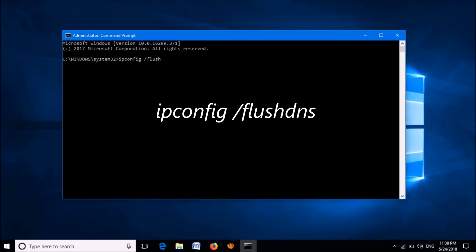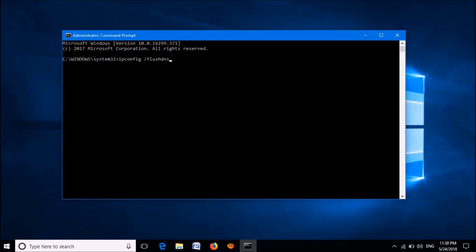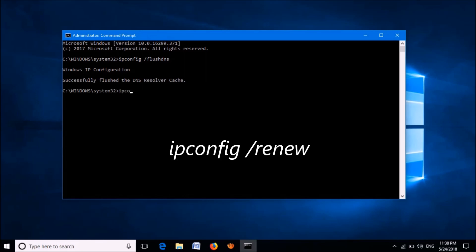You can copy this command from the description of this video below. After entering this command, please hit the Enter key on the keyboard. And now please enter another command: ipconfig /registerdns.